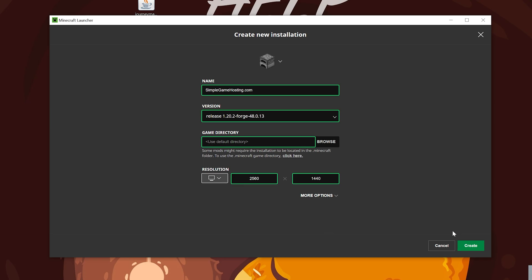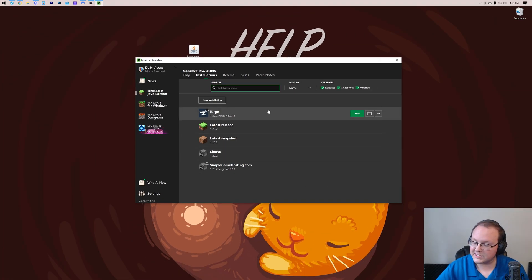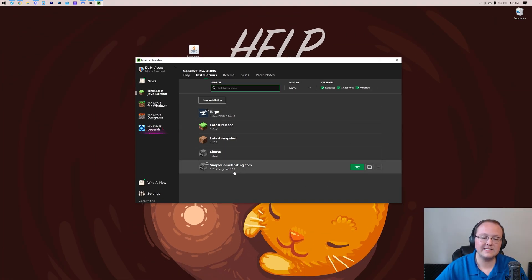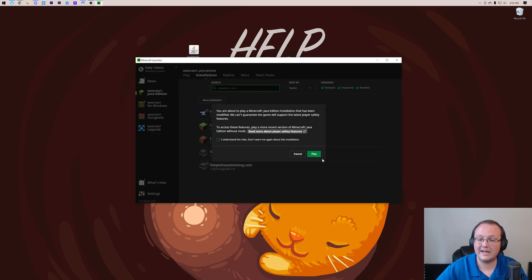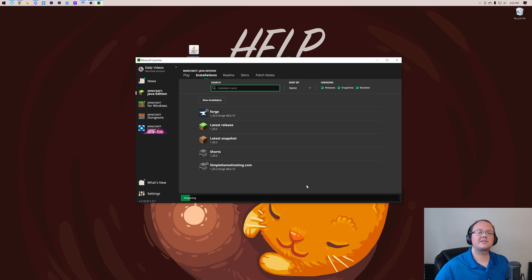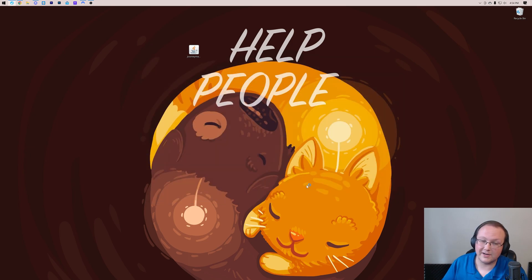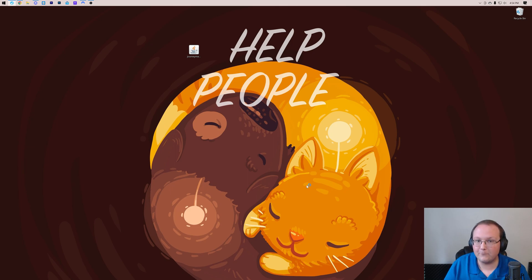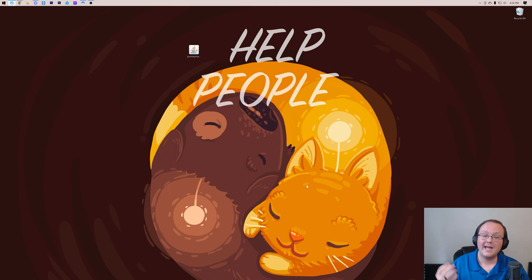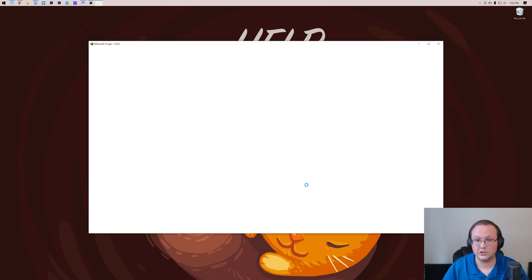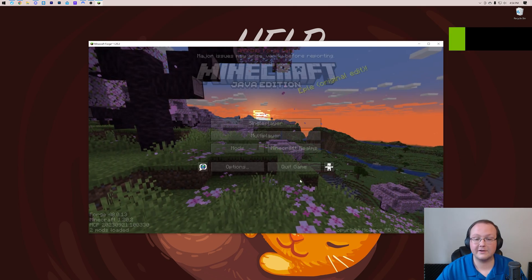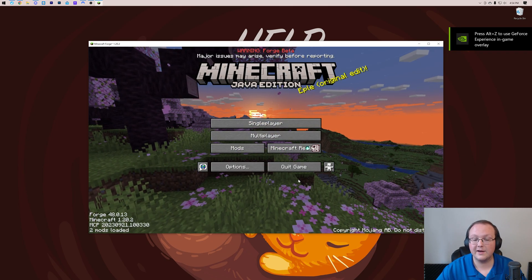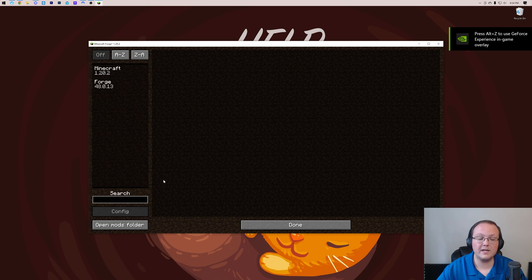Now we want to go ahead and find our Forge installation, either one that's there by default or the simplegamehosting.com one we created. Hover over it, click Play, and click Play again. Now Minecraft's going to open and Forge will be installed. That's the hard part—getting Forge installed. The easy part is adding Journey Map to Minecraft once you've got Forge.